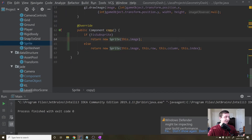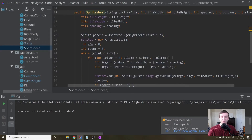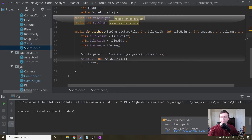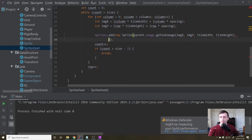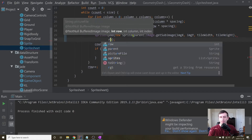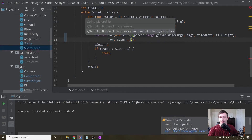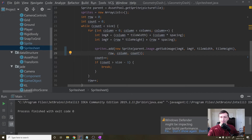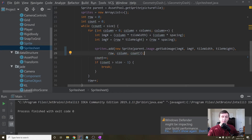Now we go into our SpriteSheet class and fix it up. Right now when it creates the sprites it just passes in the image, so we'll also add the row, the column, and the index (which is the count in the for loop). This way we know whether we're dealing with a subsprite or a full sprite, which will be important in a moment.